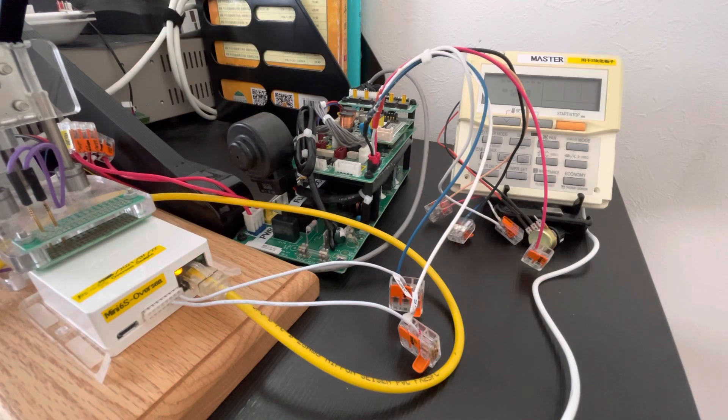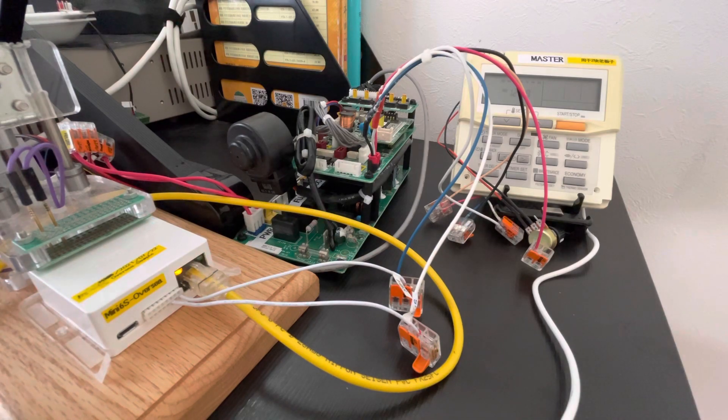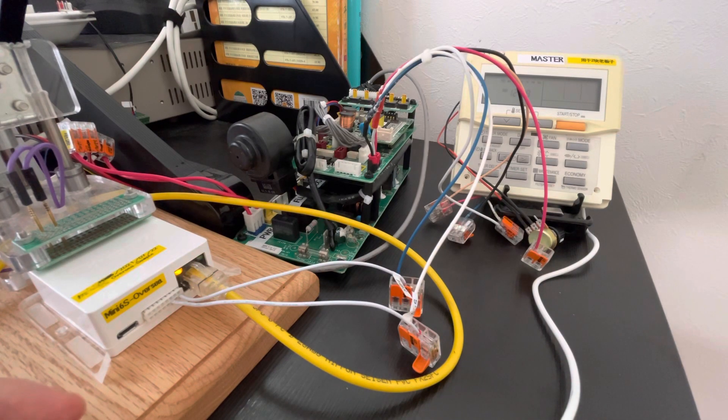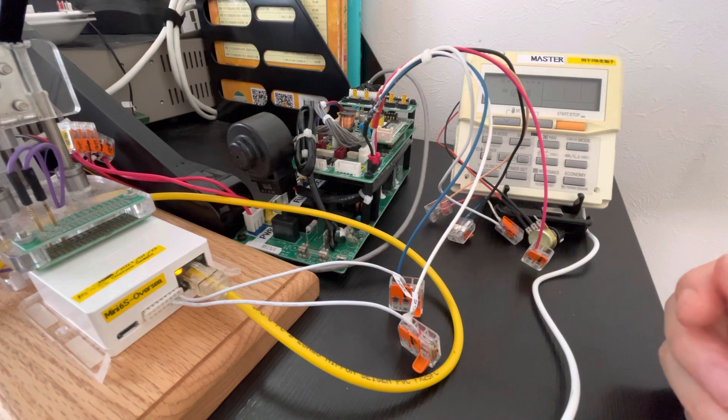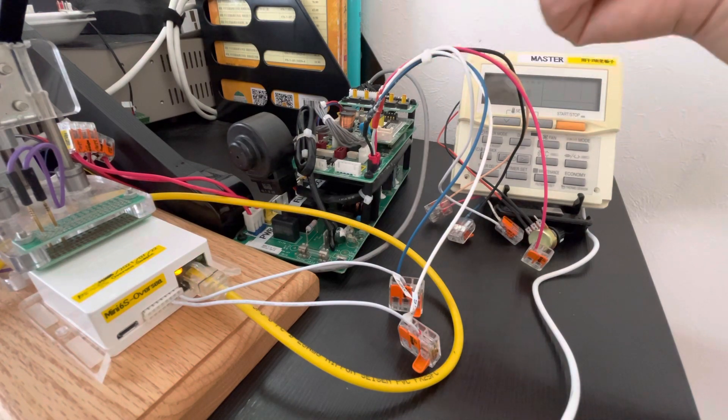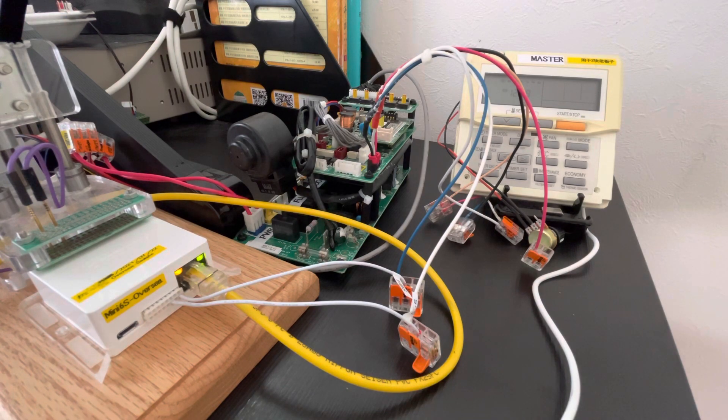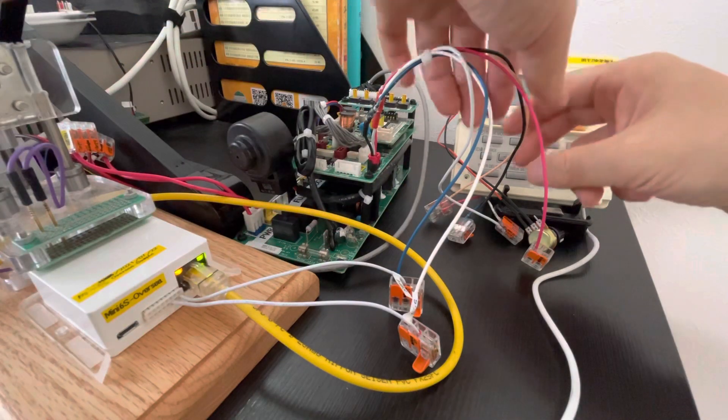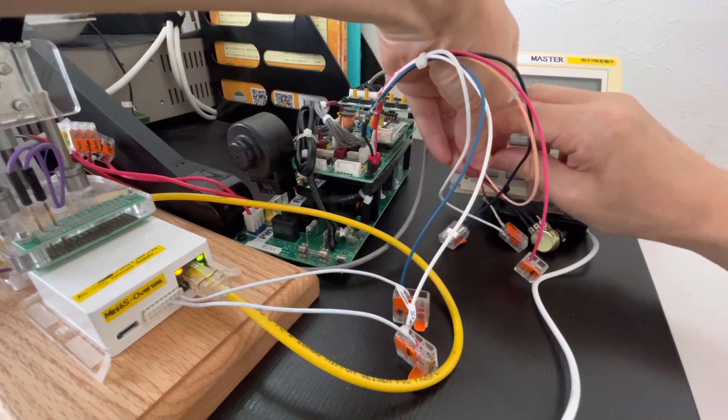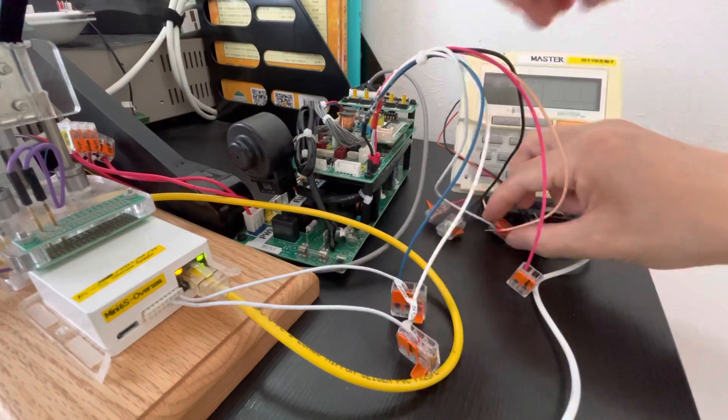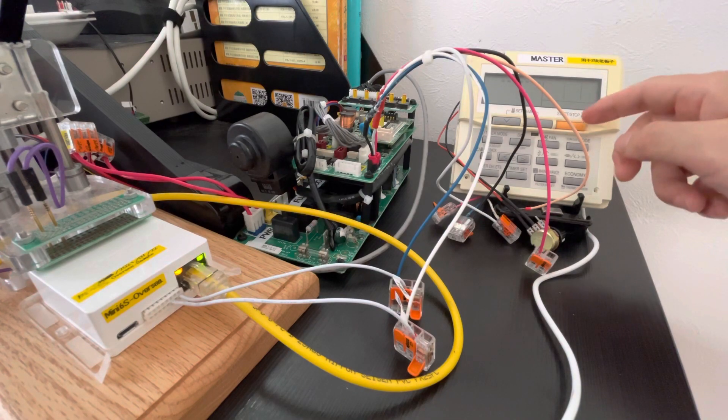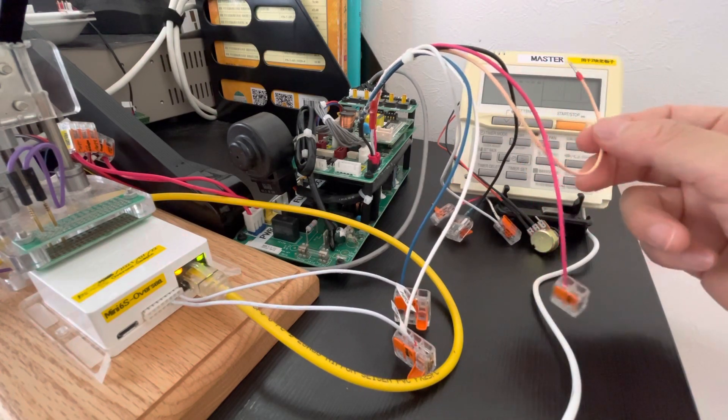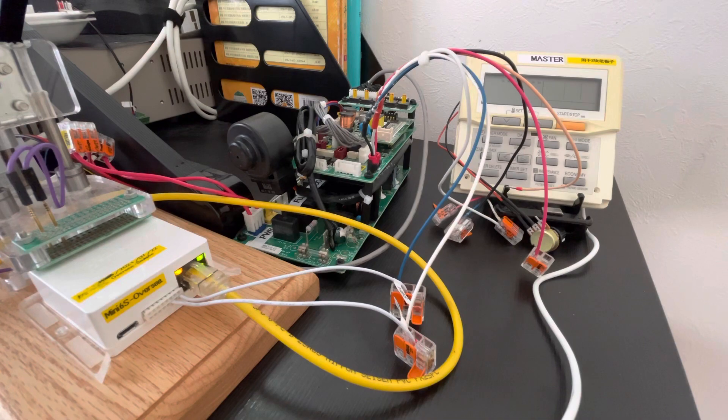But some guys do not want the original thermostat to exist, so our new solution supports this. When the Nest works on the cooling station, the indoor unit will have a sound we can hear. Now let's take off the original thermostat. It is taken off. We break the power of the original thermostat. Now we let the Nest work on the cooling state.